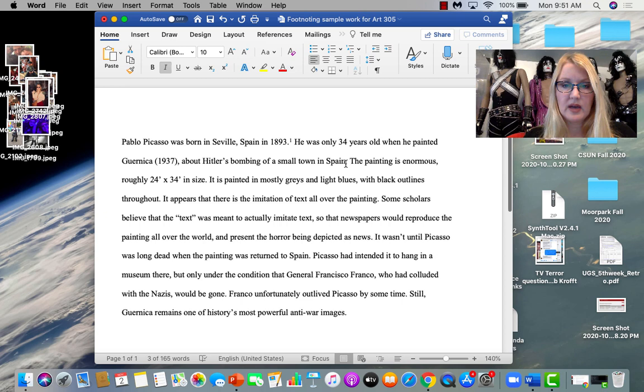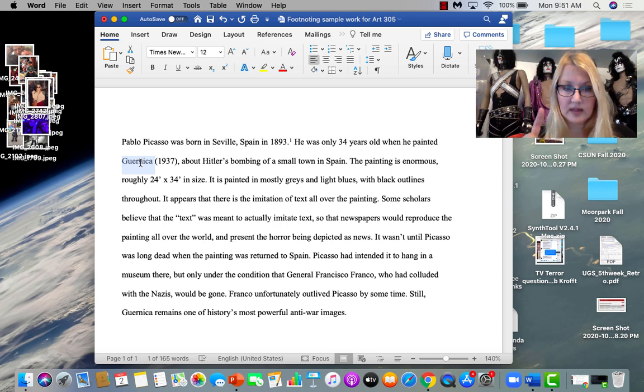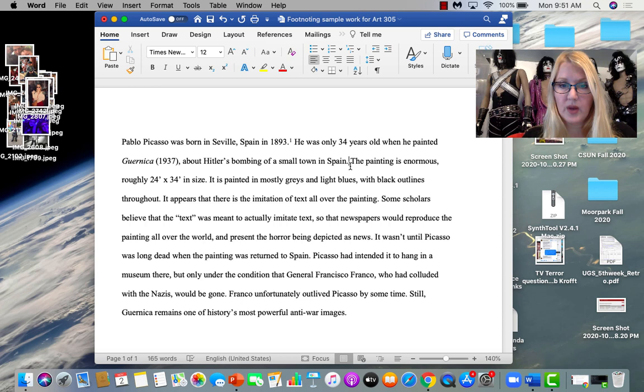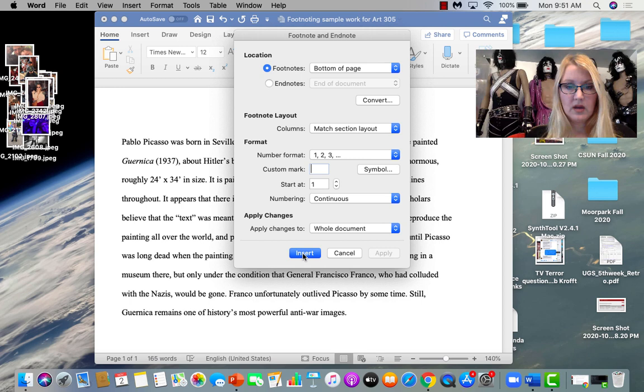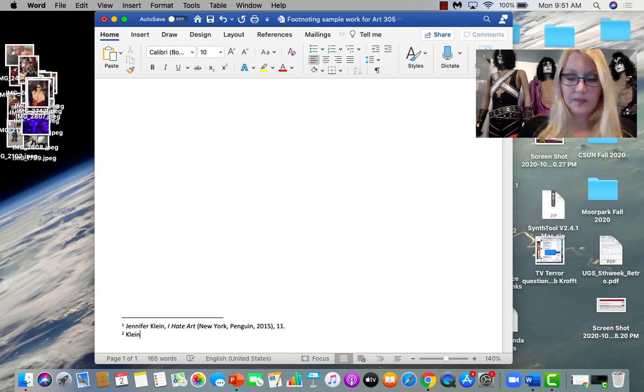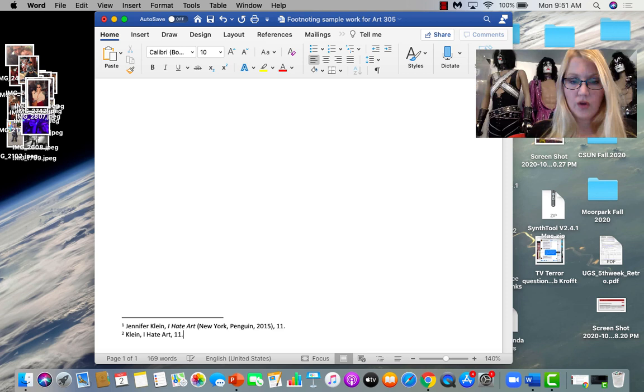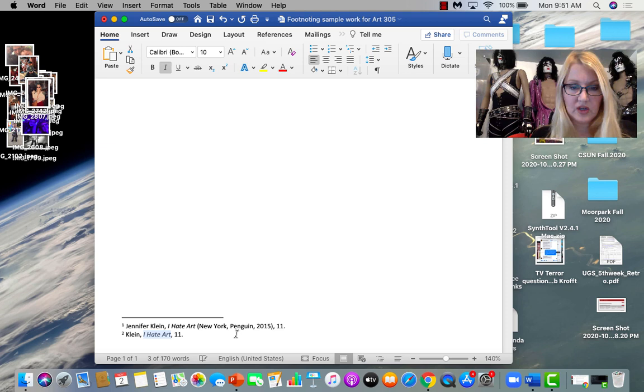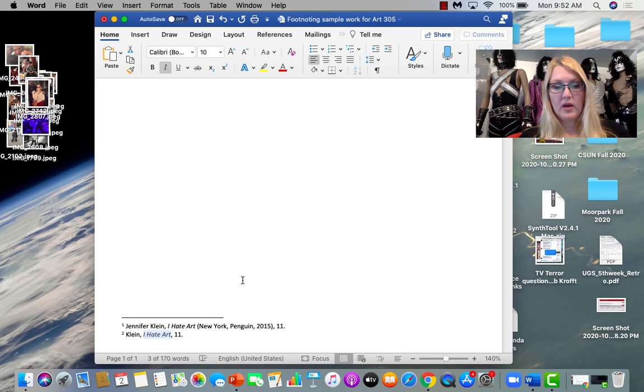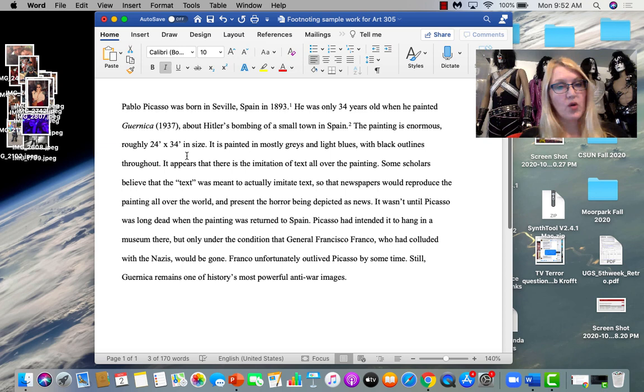He was only 34 years old when he painted Guernica about Hitler's bombing of a small town in Spain. So that's the problem. The title of the artwork. So let's put in another footnote. Right after the punctuation at the end of the sentence. Insert. Footnote. Don't touch anything. Okay. Here's my second one. Say I'm still on page 11. I'm going to go Klein. This is called the shortened note. So you only have to give the full note with all of that information once. Every subsequent time you give me that one, it can be the shortened one. So I hate art. Page 11.